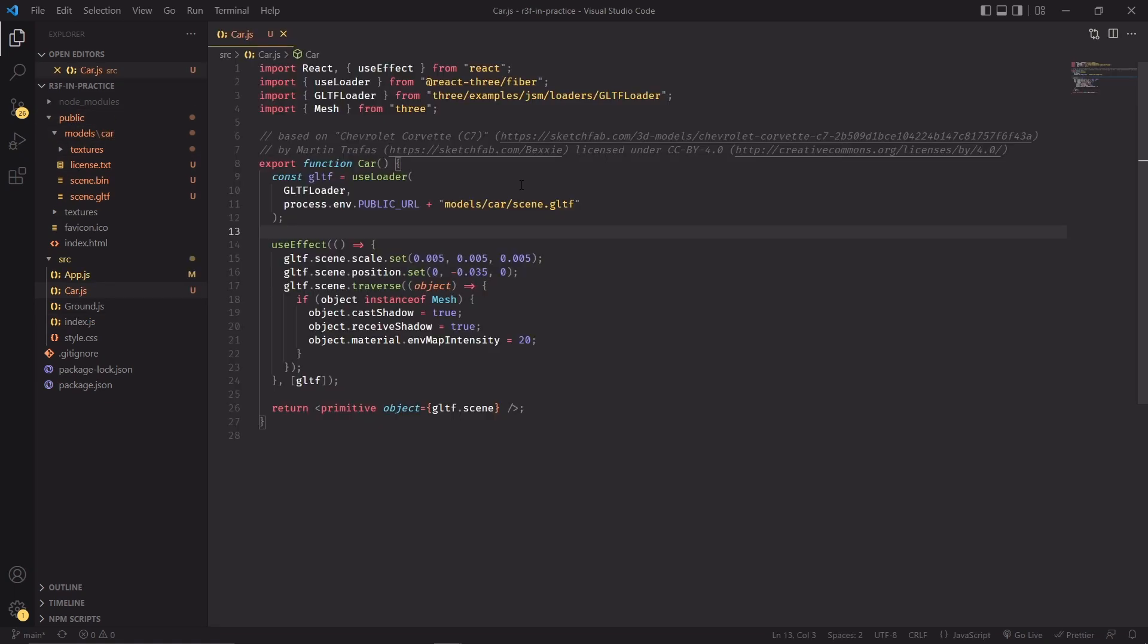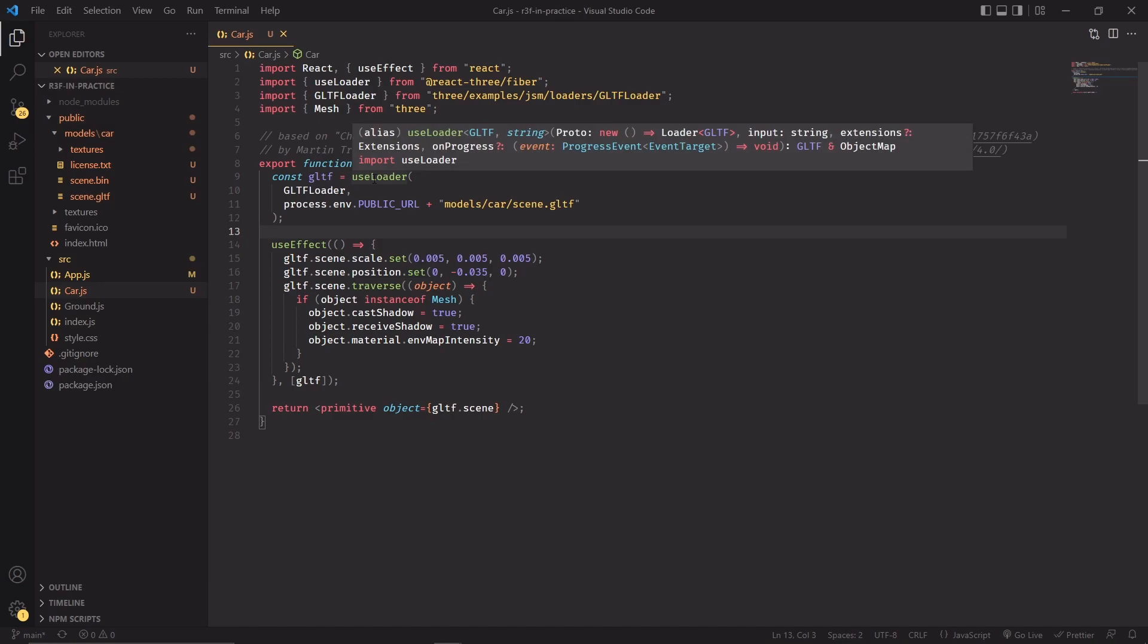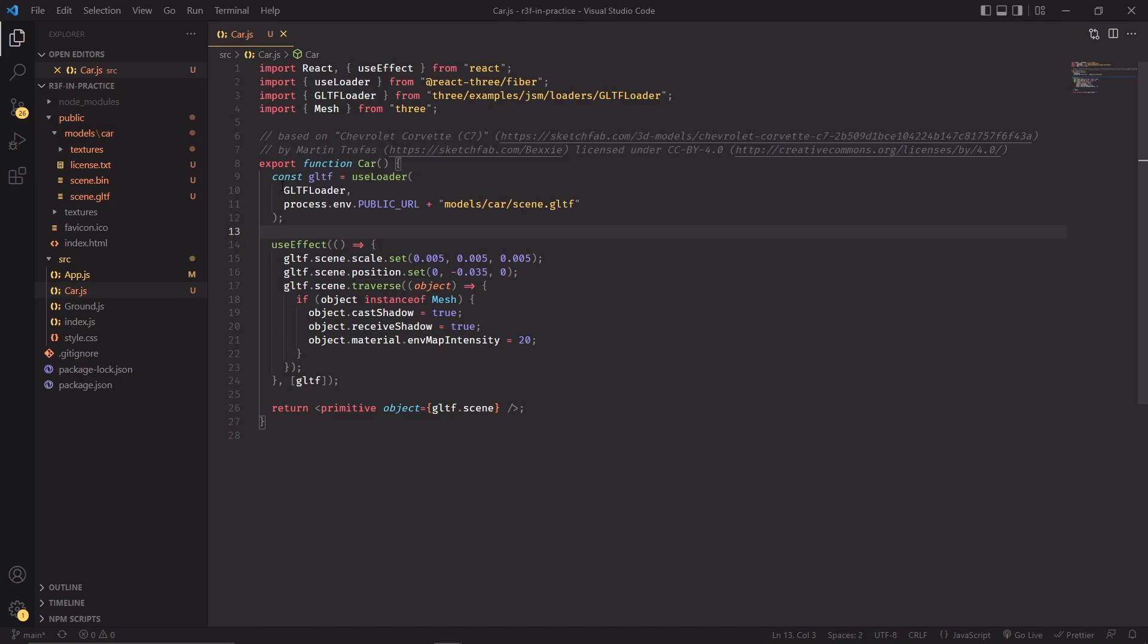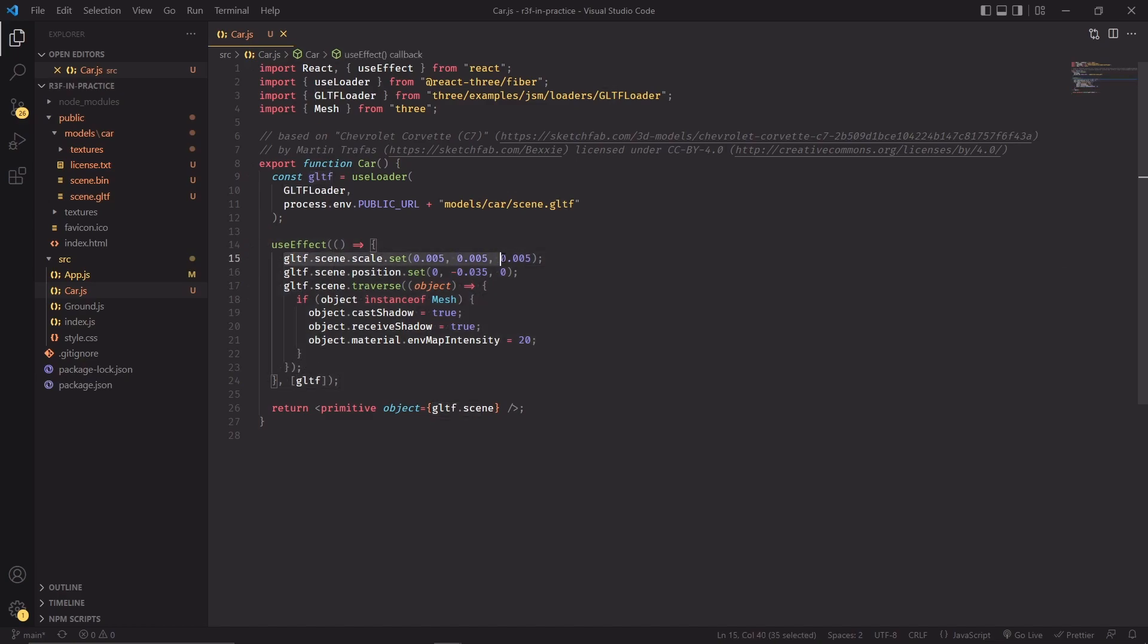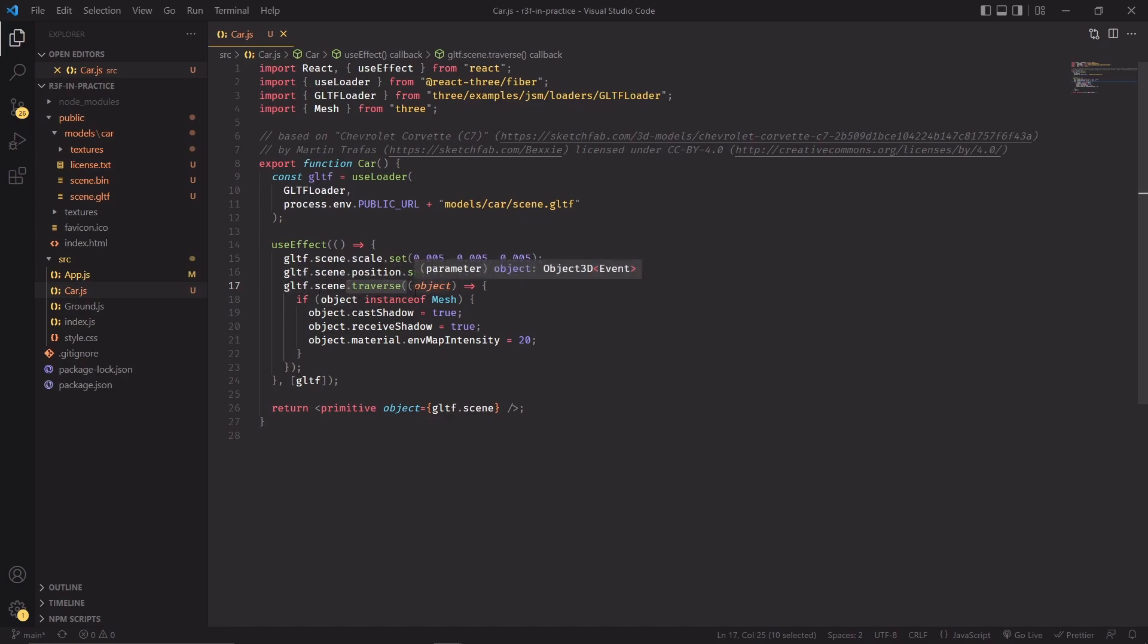I've just made a simple car component where I'm importing the GLTF file that we just downloaded. I'm using useLoader from React Three Fiber and the GLTFLoader from Three.js to download the model. The units of the original model are way too large for our scene, so as soon as we get the model we have to scale it down significantly to make sure that it can be visible in our scene. We're also pushing the model down by a small amount.